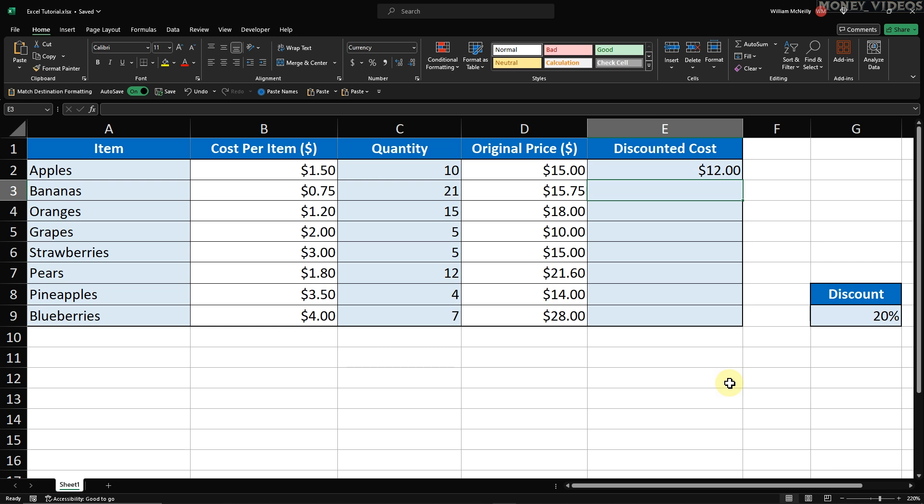To apply this formula to all other items in your list, we can use the fill handle. Click on cell E2 again. Notice the small square at the bottom right corner of the cell? That's the fill handle.